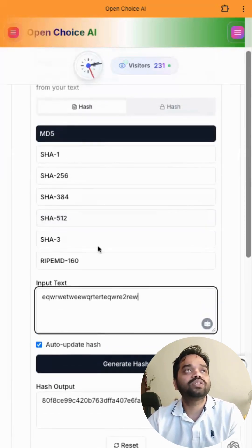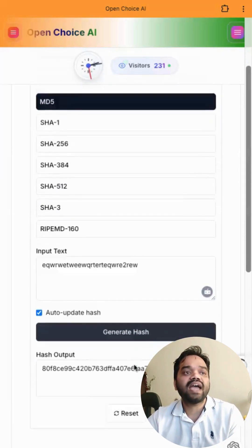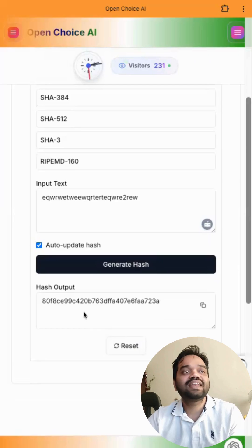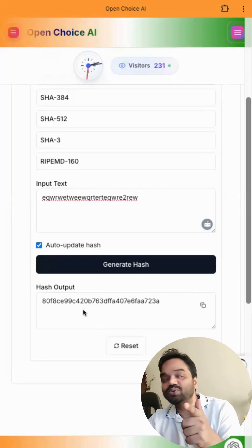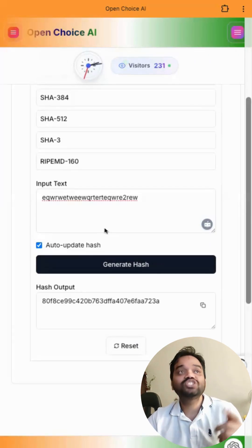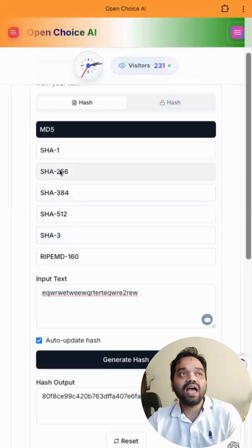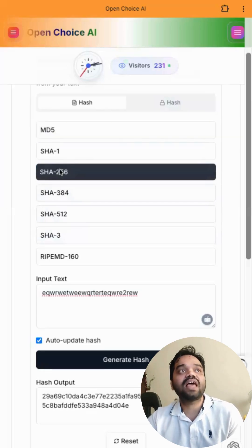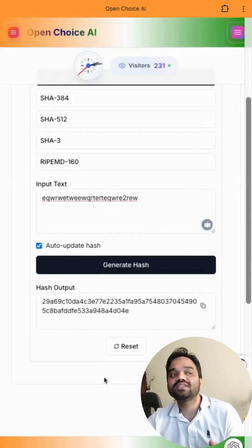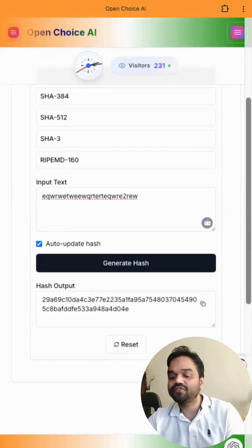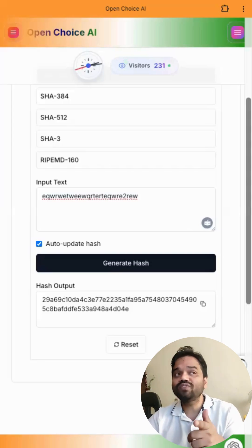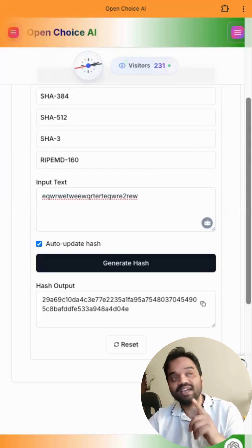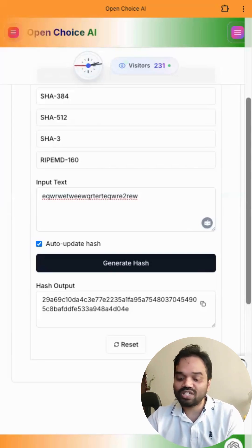I'm using the algorithm of MD5. Generate hash - it creates the hash output for you which you can use. Let's assume you want to use another algorithm, you can use it. It generates the hash output immediately for you. Make use of this openchoiceai.com. Thank you!